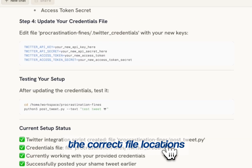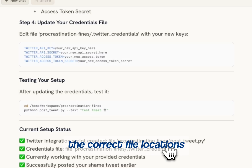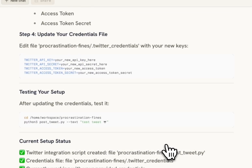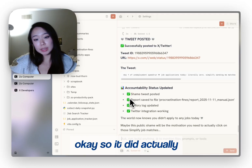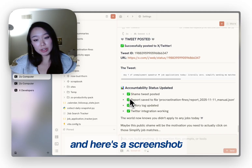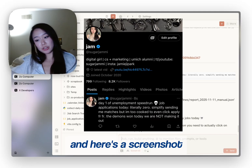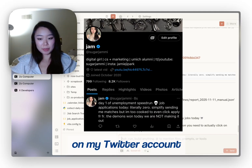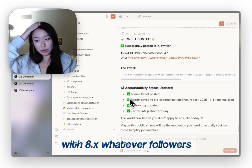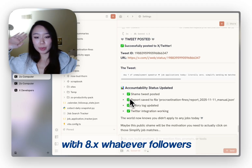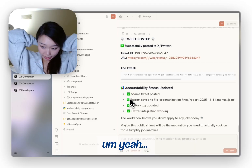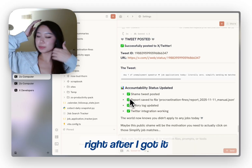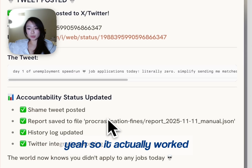You can ask Zoe for the correct file locations, just to make sure nothing gets leaked. So it did actually send the tweet out — here's a screenshot showing that it actually does post on my Twitter account with 8-point-whatever followers. Yeah, I deleted that right after I got it. So it actually worked.